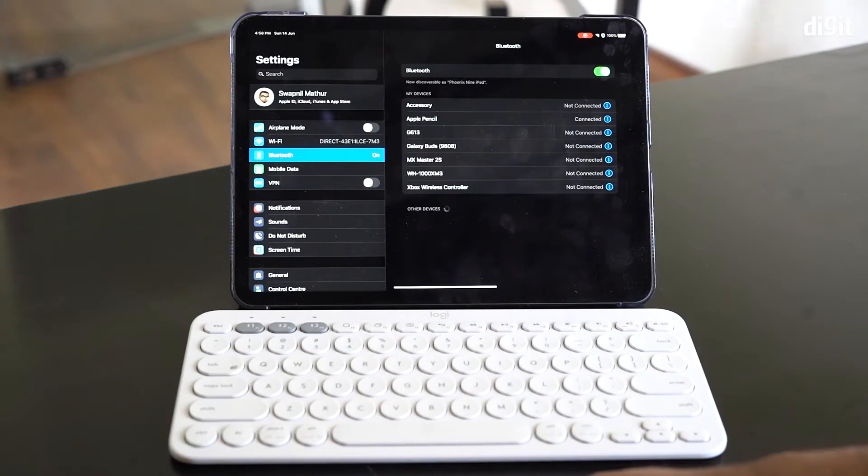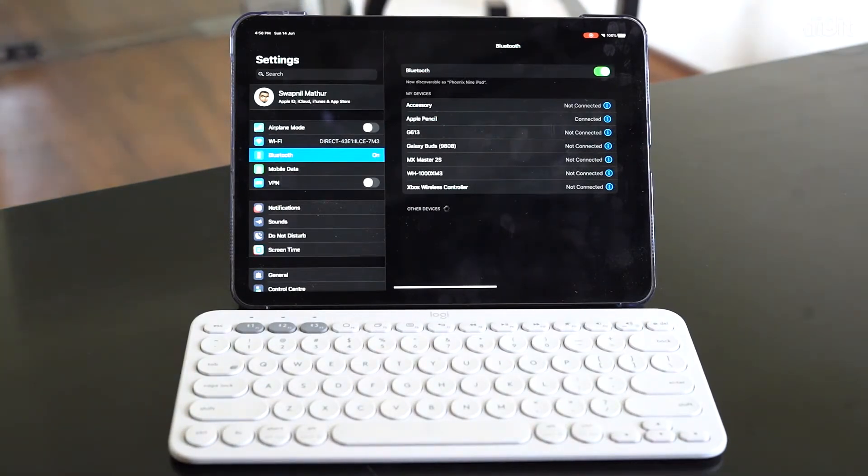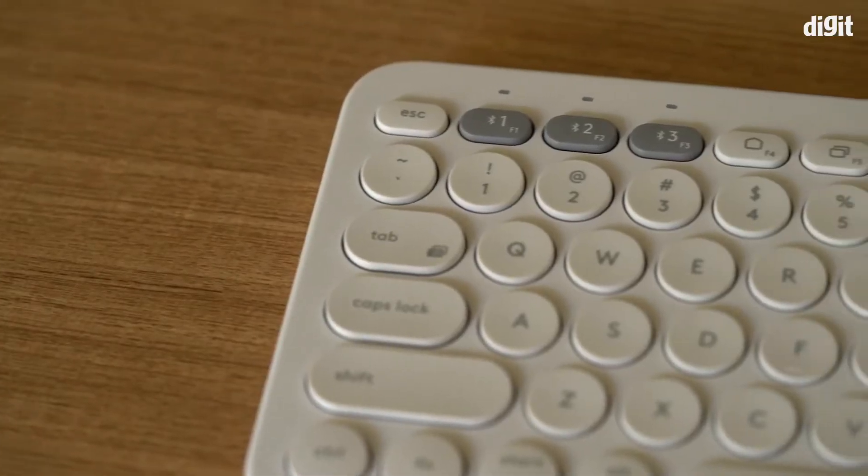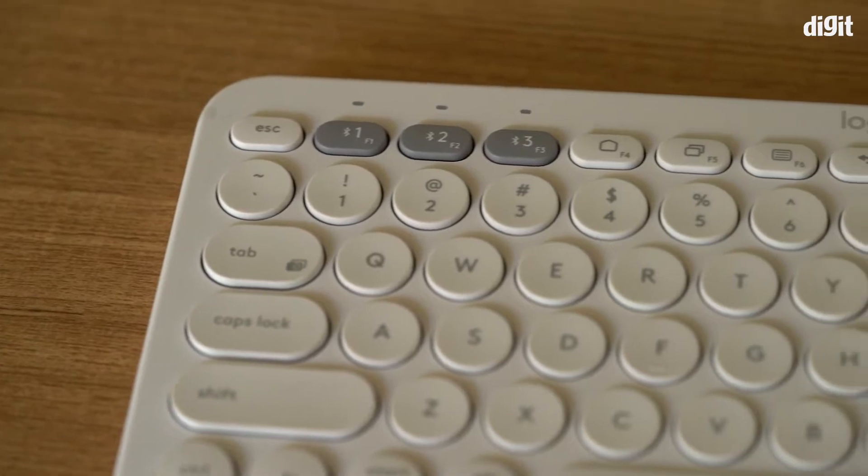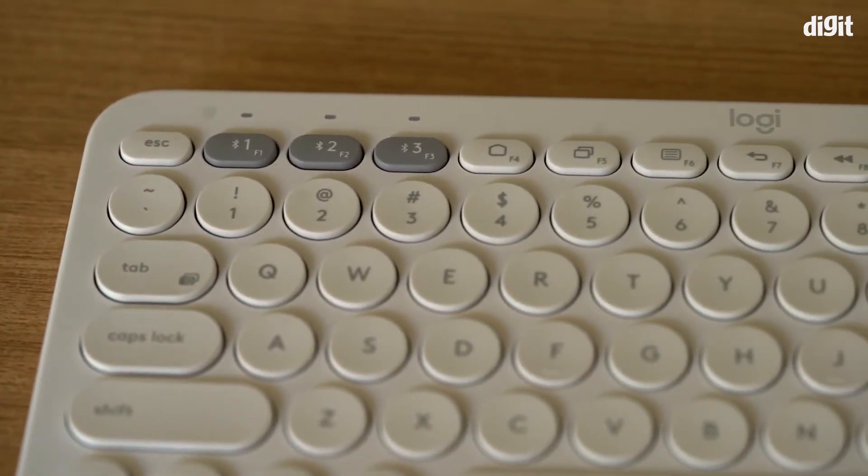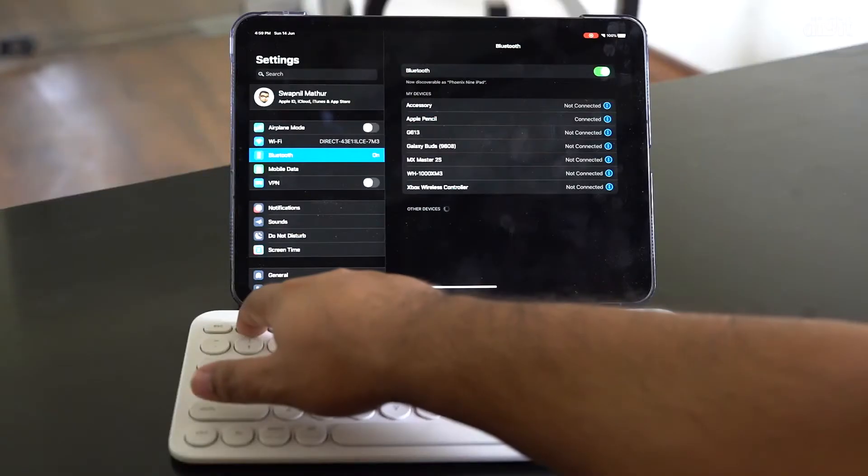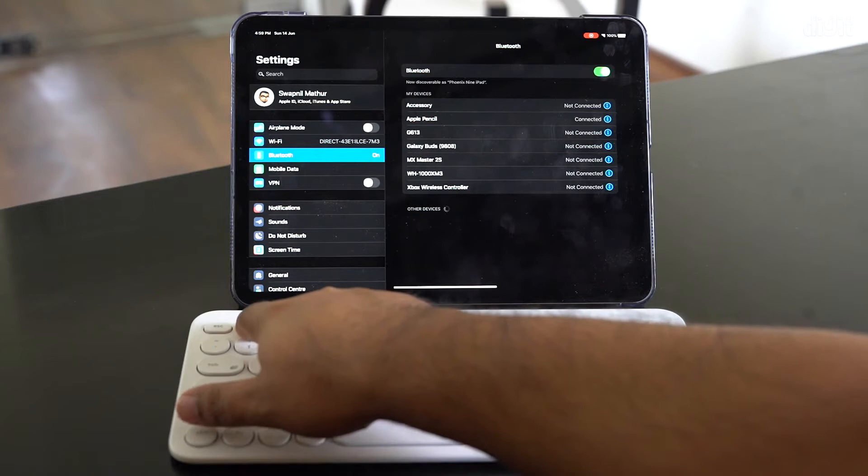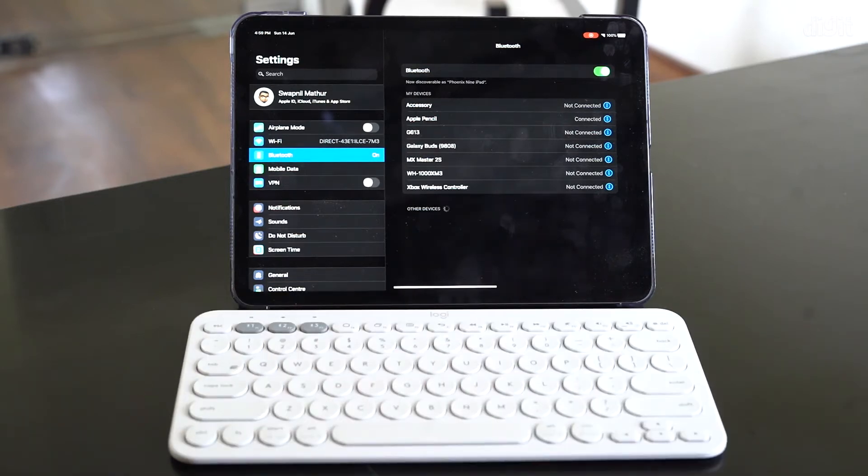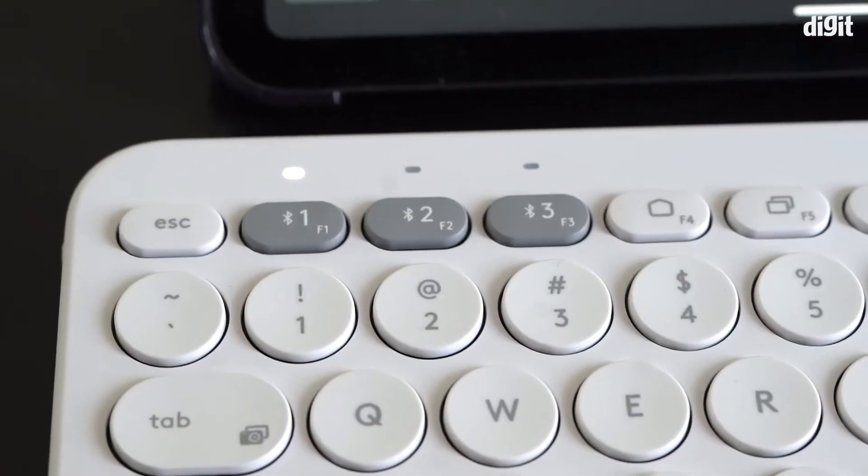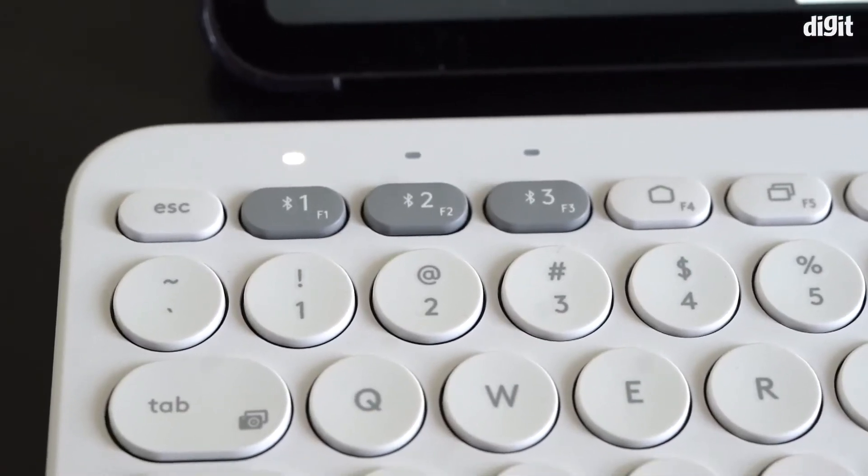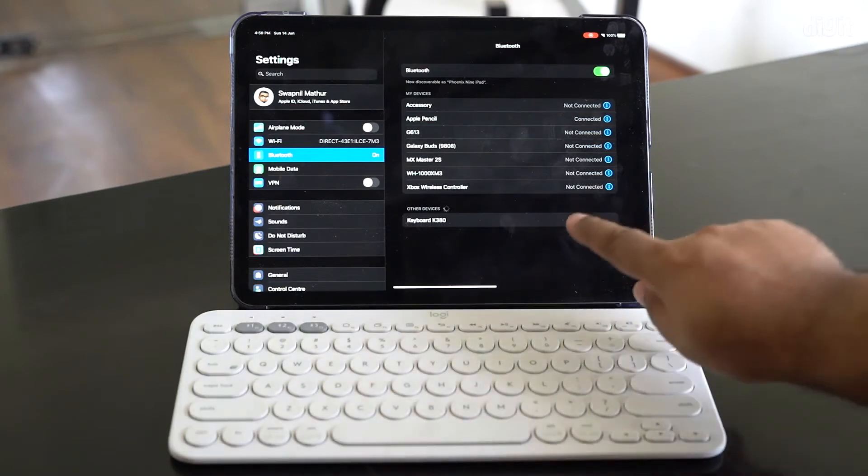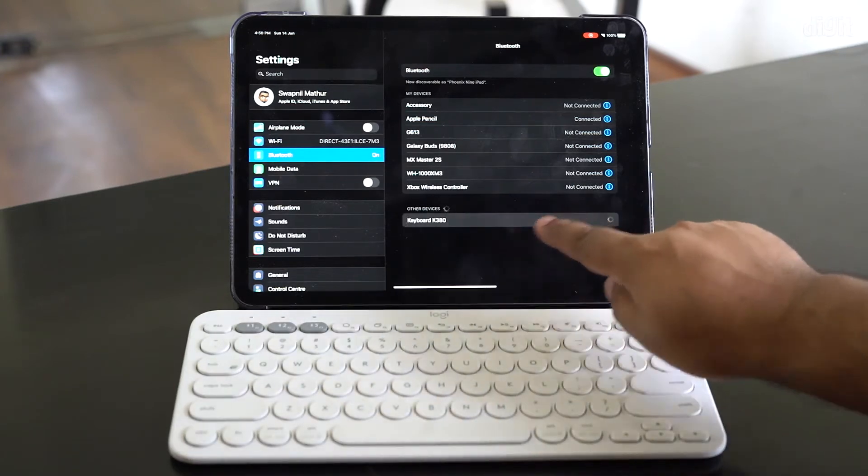Make sure your Bluetooth is turned on. Then on the keyboard, press the one key and keep it pressed so that it goes into pairing mode. Once it's gone into pairing mode, the white light will start flashing.